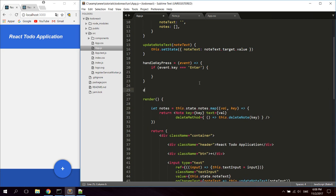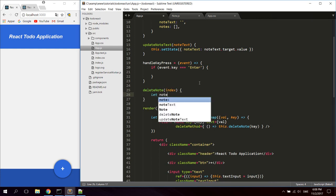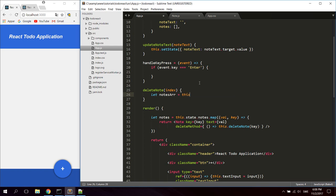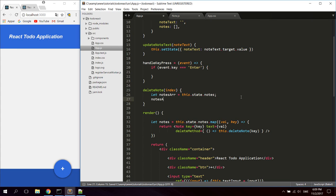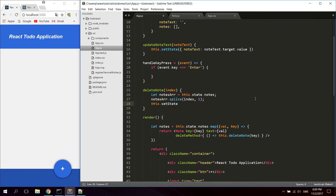Let's go ahead and create the deleteNote function. We're going to pass the key as the index so we can get the index of the note in the array and delete it. Get the notes array from this.state.notes using a let variable. Then use notesArray.splice(index, 1) — this will remove one element at that index, effectively removing the note from the array. Then update the state with this new array.